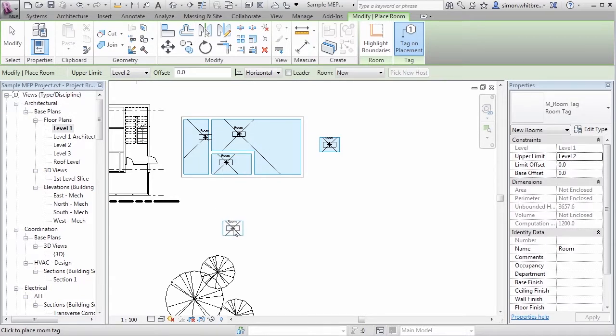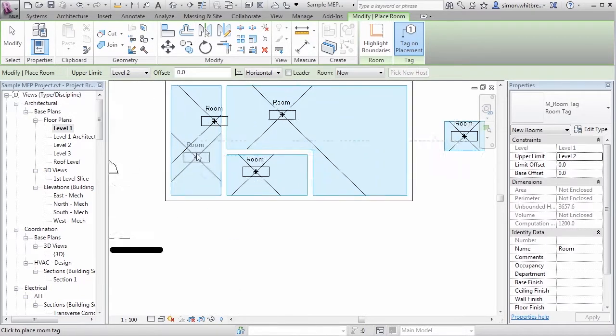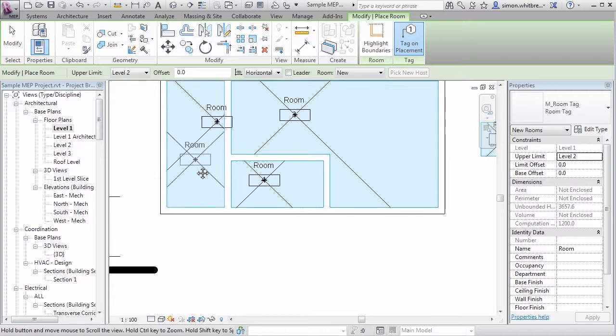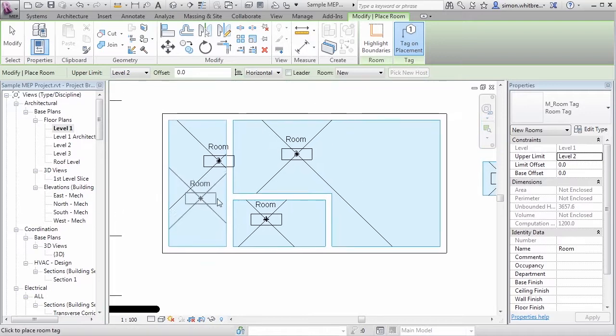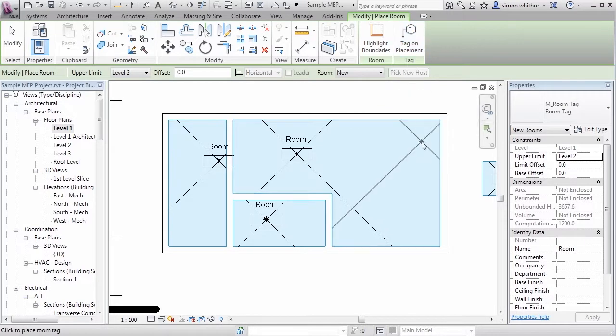Notice how tags are also being placed at the same time, and this is due to the tag on placement button being highlighted.